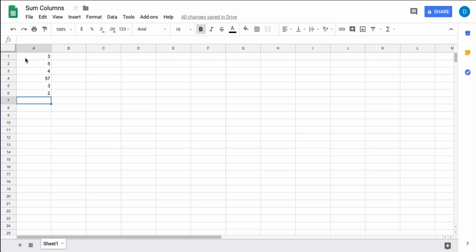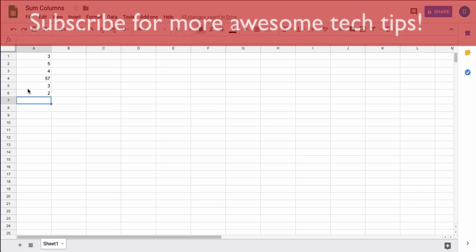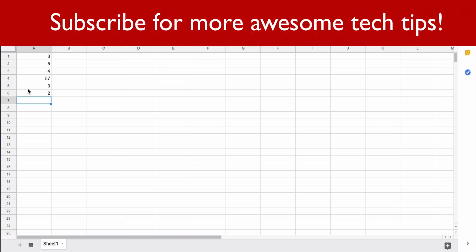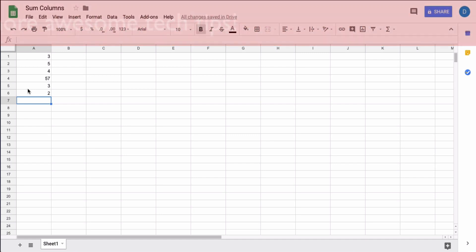Let's say you have a set of data that you want to tally up in Google Sheets. Some people may think you need to mentally add everything together or pull out a calculator, but you can calculate the sum automatically using formulas and there are two ways to do this.